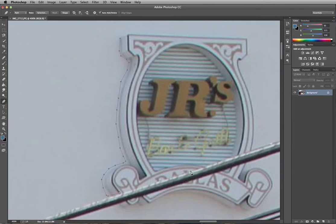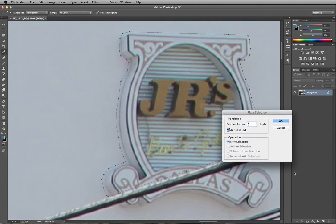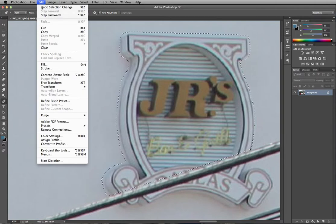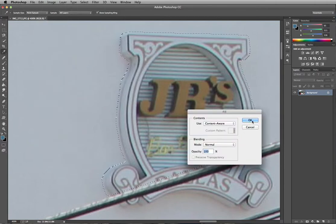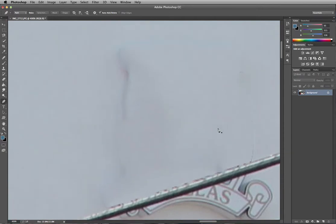When you remove irregular objects, you want to trace around them along with the curves. Now that you have surrounded the object, or at least part of it, hit Selection, press OK, make a new selection, go back to Edit and Fill — and voilà, it is gone.